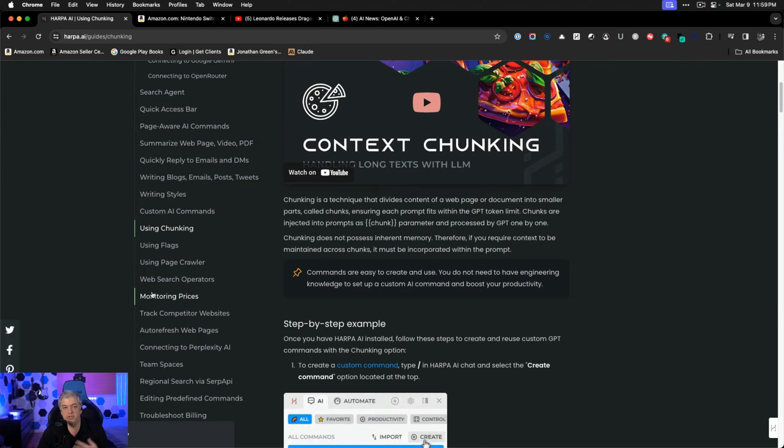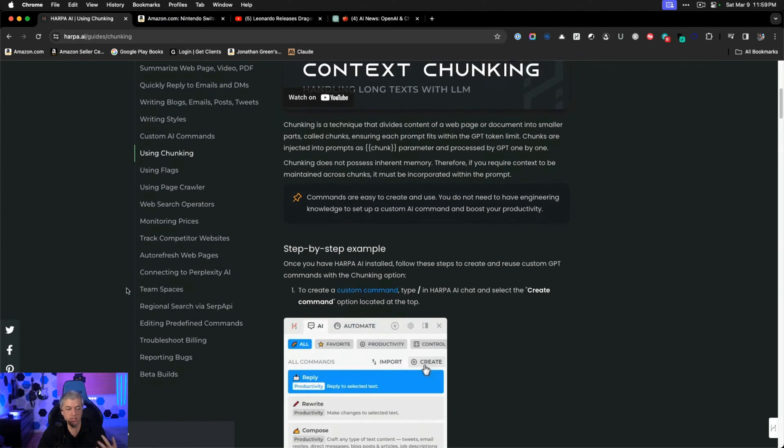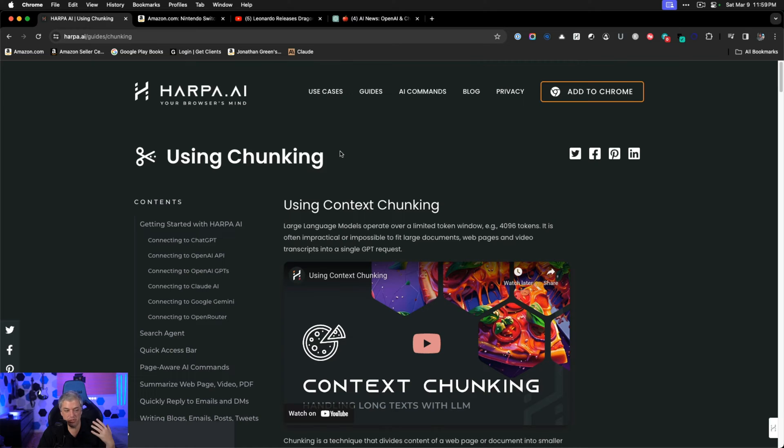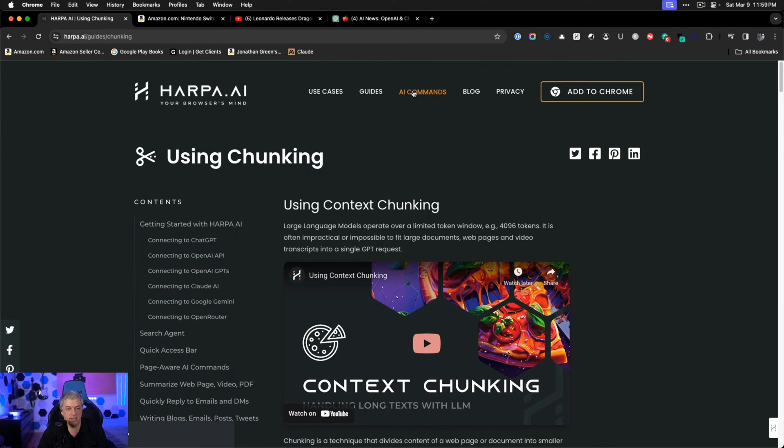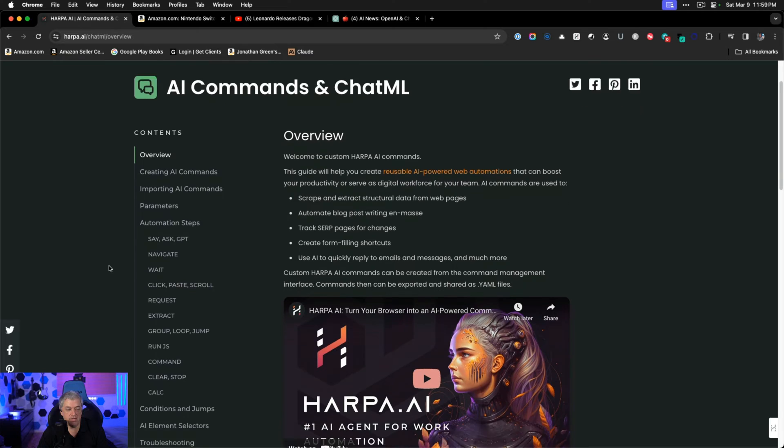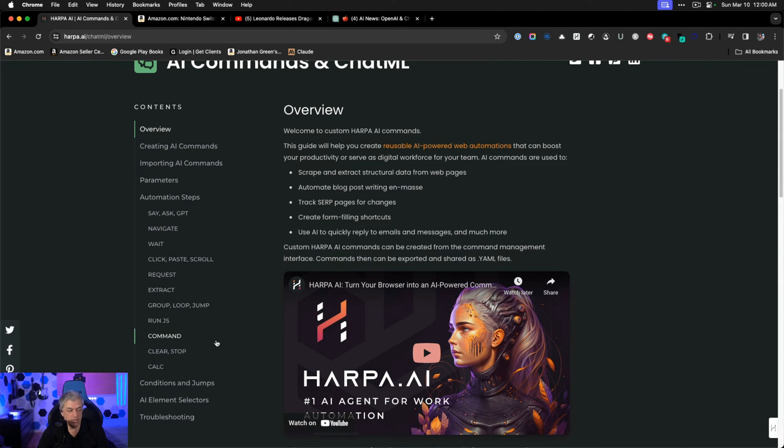There's so many features inside of Harpa that I can't cover all of them. I encourage you to check out their website. Look at all the different things that they can do because there's no way I can cover all of them because there's just so many things that are really, really amazing. You can look at the list of AI commands as well. There's automation steps such as say, ask GPT, navigate, wait, click, paste, scroll, request, extract, group, loop, jump, run JavaScript, command, clear, stop, calculate.